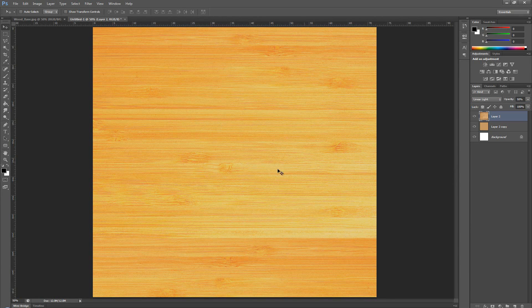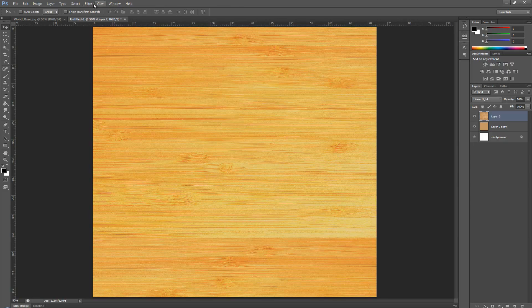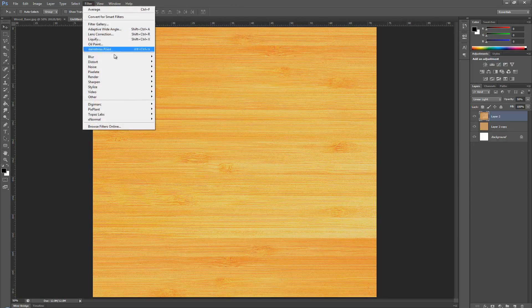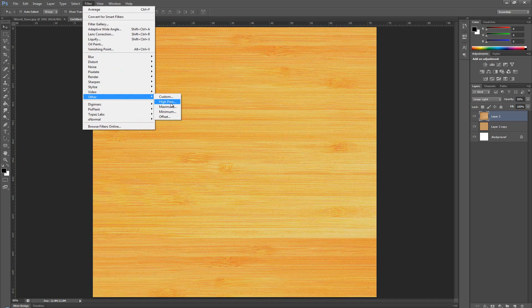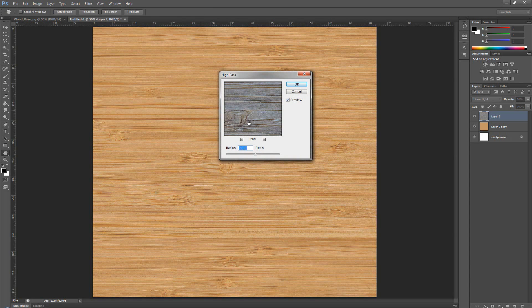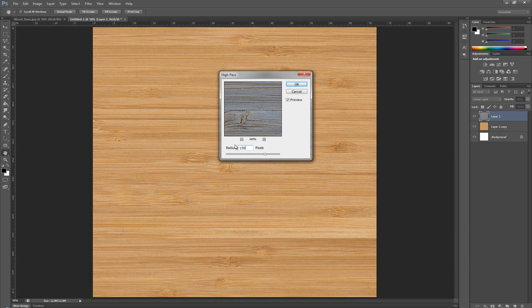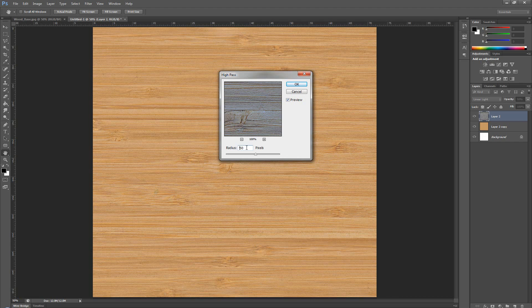Right now, it's very, very yellow. We want to lower this. So, we're going to go again over to filter, other, and hit it with the high pass. Here, we can use anything from 50 to 150 depending on what kind of a result you want. But, I'd usually run around either 50 or 100. So, I'm going to go with 50 this time and press OK.